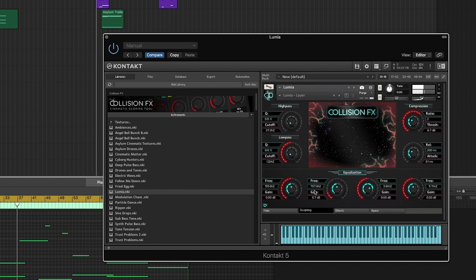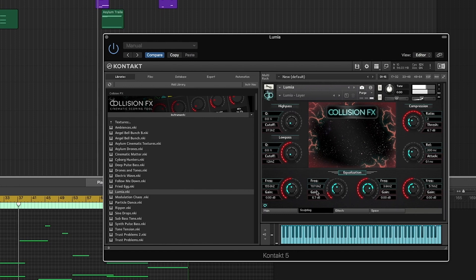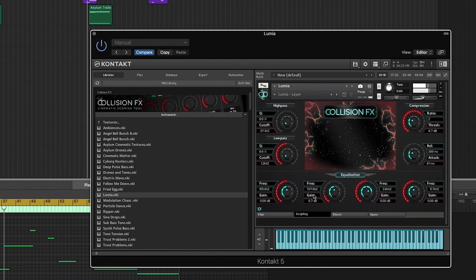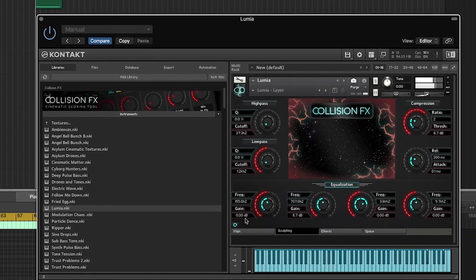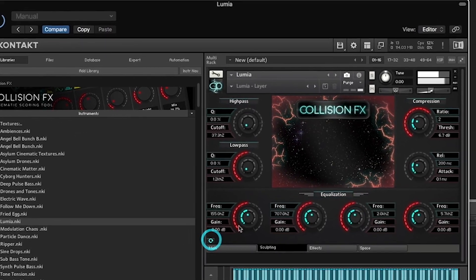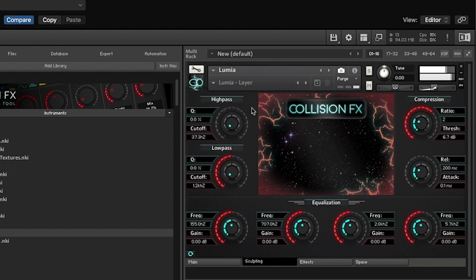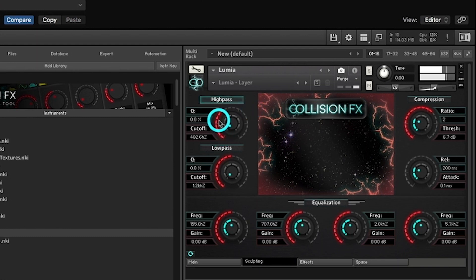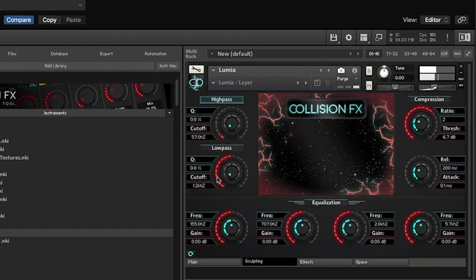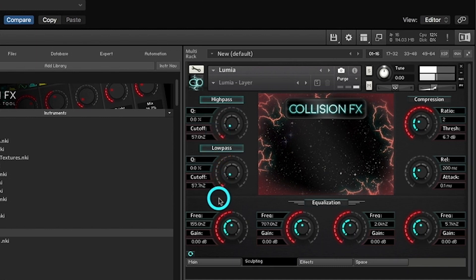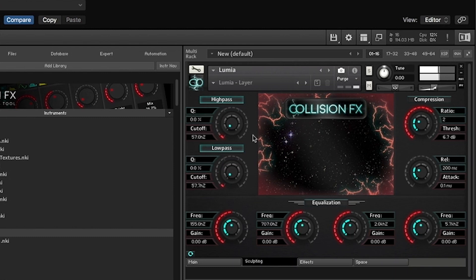Let's get started in the top left corner with our high and low pass filters. The high pass filter allows you to cut any unwanted low end frequencies, and the low pass filter allows you to cut any unwanted high end frequencies. Both filters' cut-off points are controlled by the outer red knob.